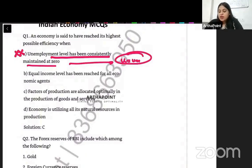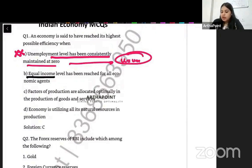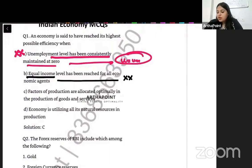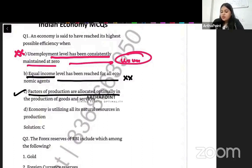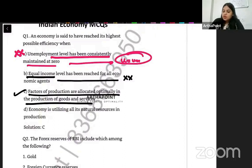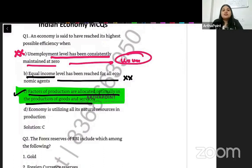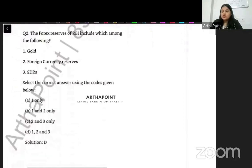Next option: equal income level has been reached for all economic agents. No. Efficiency has got nothing to do with equality of income, so that option is also incorrect. The correct option: factors of production are allocated optimally in the production of goods and services. Yes, when you allocate the factors of production optimally, when you put the resources optimally, that is when you achieve efficiency in the economy. So answer three is correct.